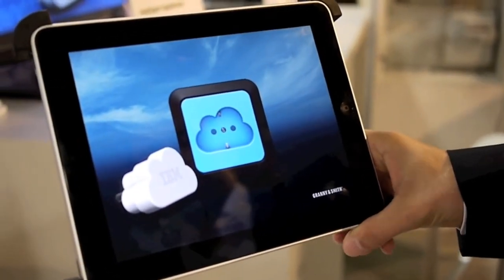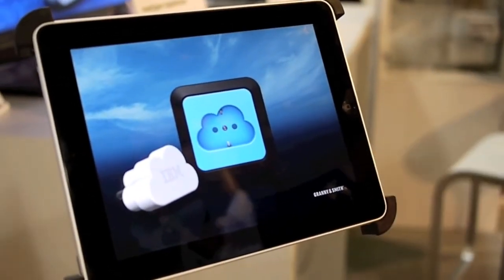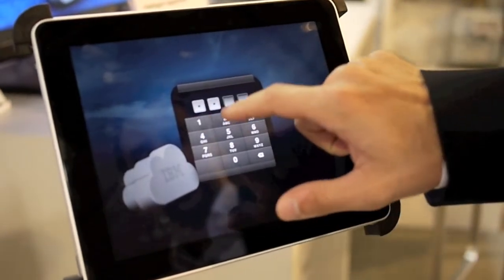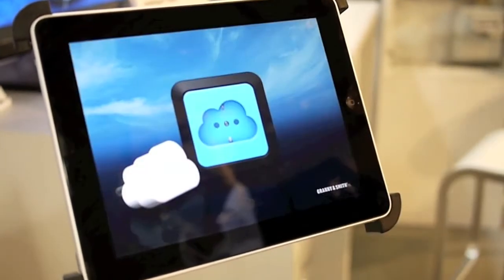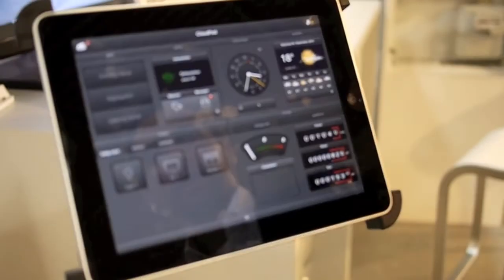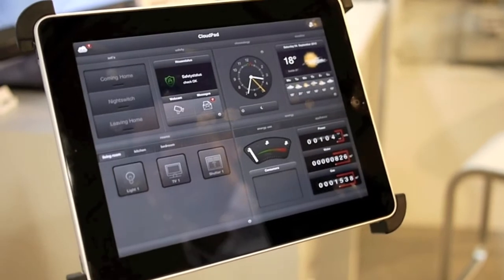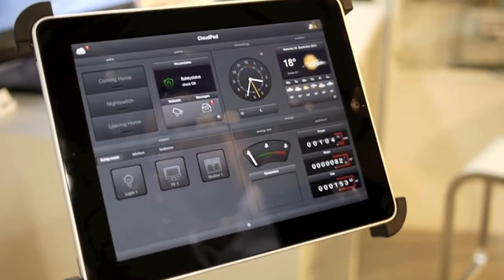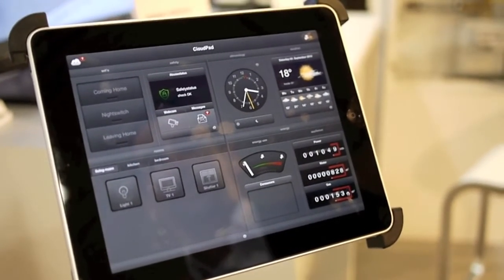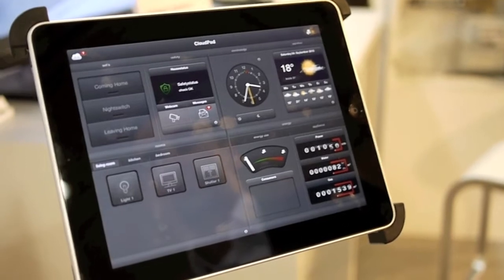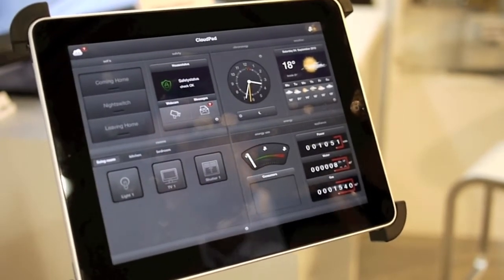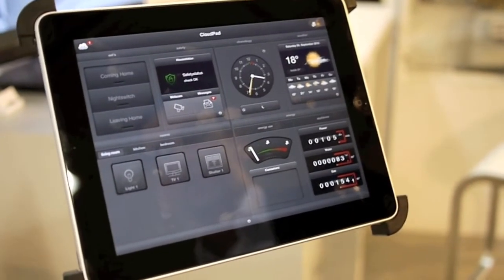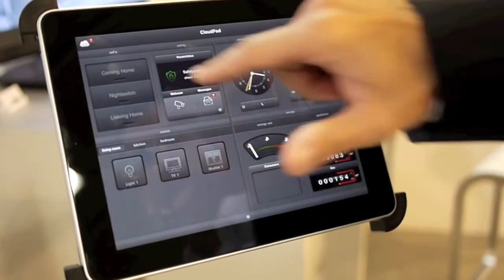This is a user interface provided by Brainsmith for IBM. What you can see here is that our demo flat in 3D is a mix-up — a user interface to control your house and to get information about your energy consumption. So when I come to my home,